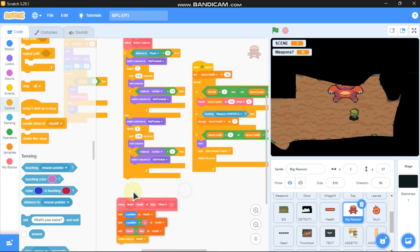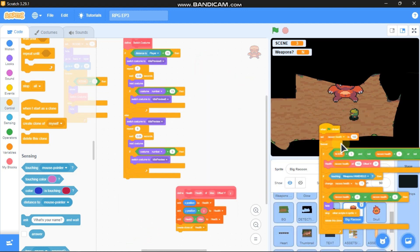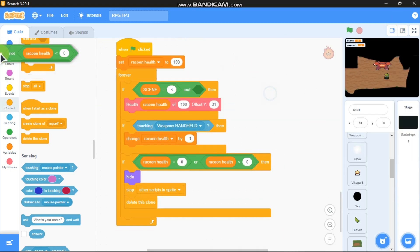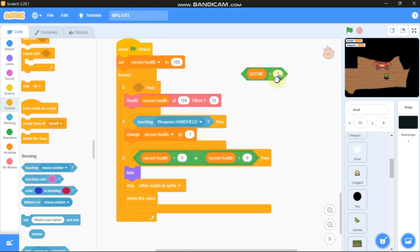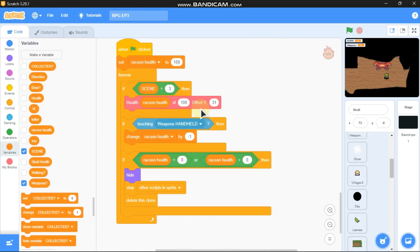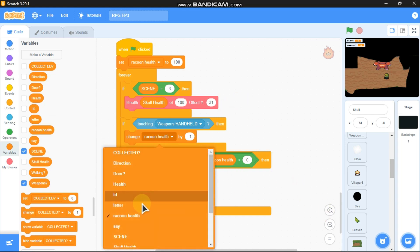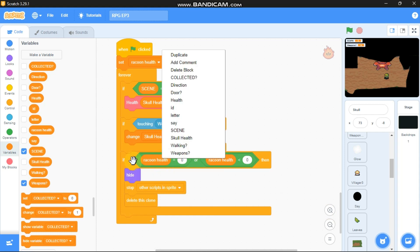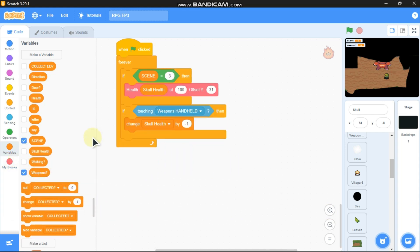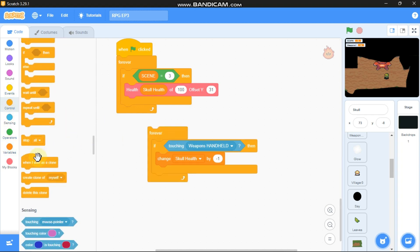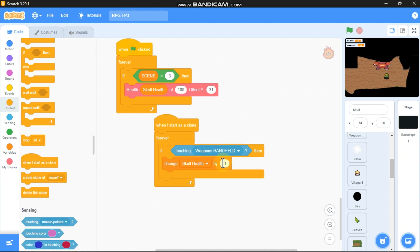Copy this block to the skull sprite. Right-click and clean up blocks. Remove the 'if scene equals 3' condition. Make a new variable called 'skull health' and remove the raccoon health variable. When I start as a clone: if touching weapons and health, change skull health by negative 25.